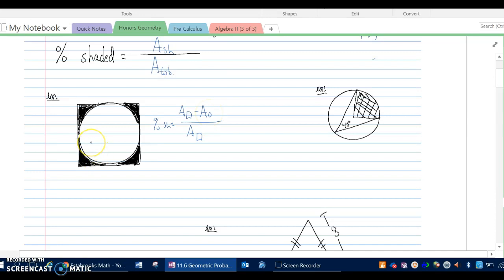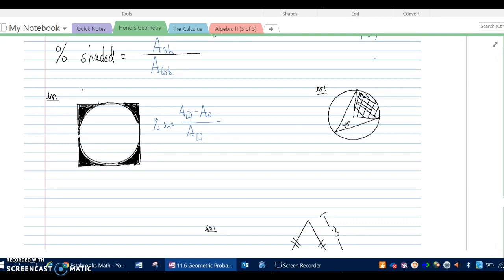Notice in this problem we're not given any numbers, which we'll see frequently. Because this shape is similar to any other shape with a circle inscribed inside a square, it could be bigger or smaller — the shaded and total area would change proportionally. So it doesn't matter what length we start with, but once we choose a number we have to stay consistent. I'm going to choose a nice number of 2.